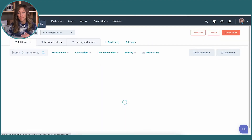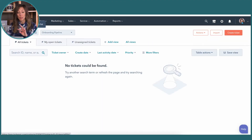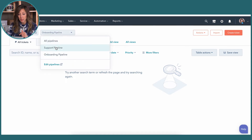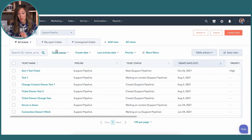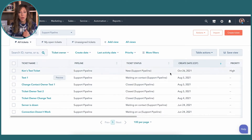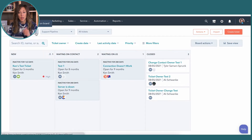Just like in deals, you can view tickets two different ways. We've got the table view — you can choose what columns you see — and then we've got the board view as well.